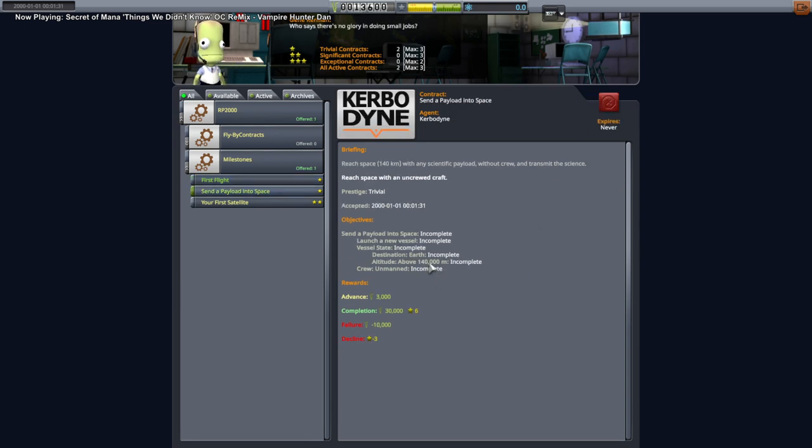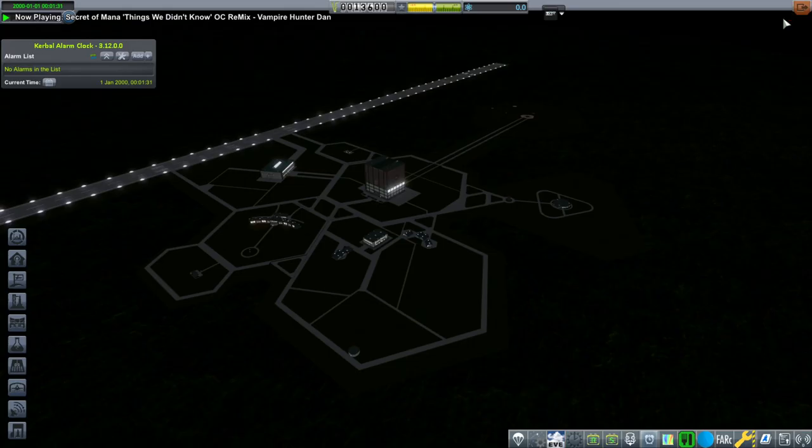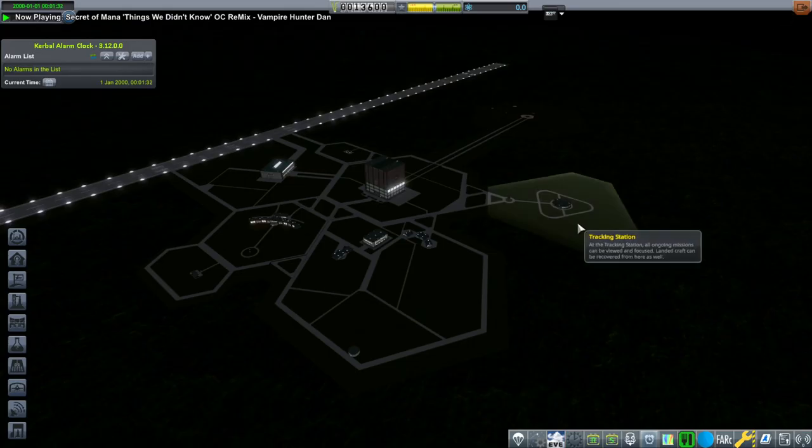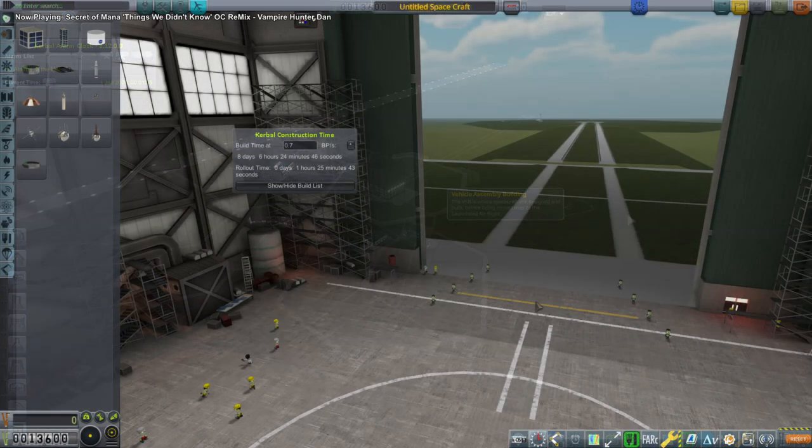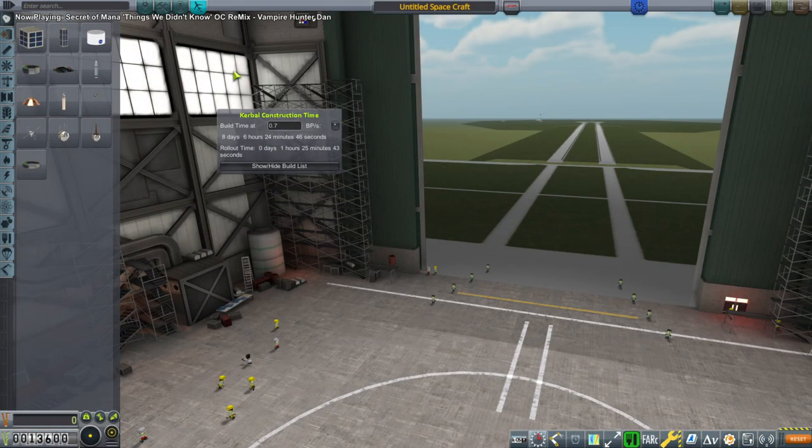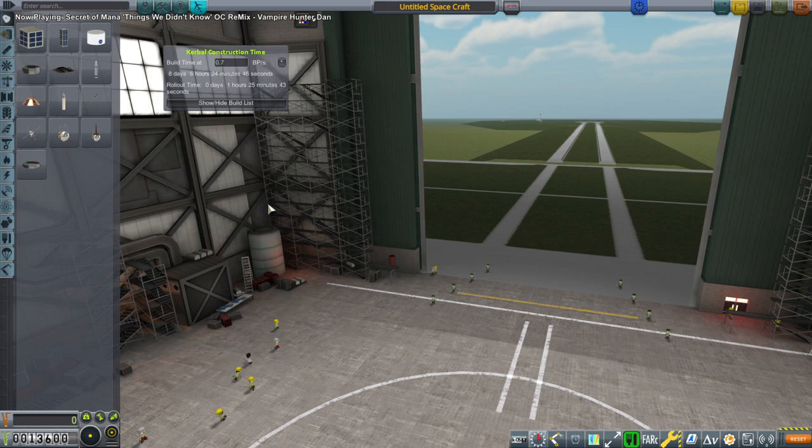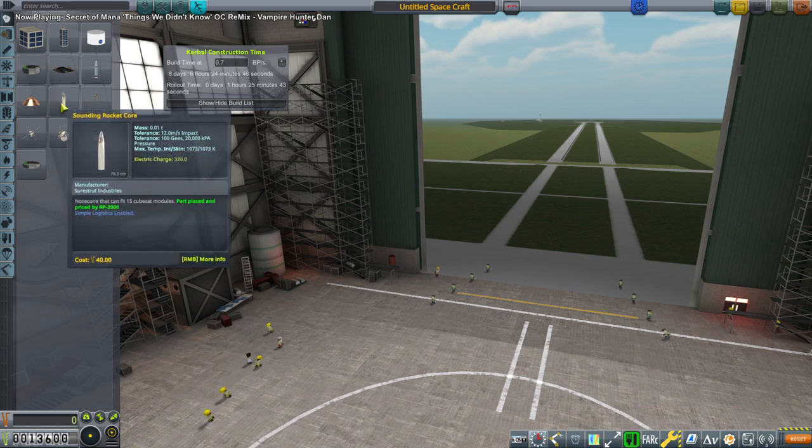RP0, they actually said to the Karman line, I didn't. I decided to just make the contract be to space. So now we have a little bit of an advance, but not a whole lot. And so we have the Kerbal Construction Time thing there.